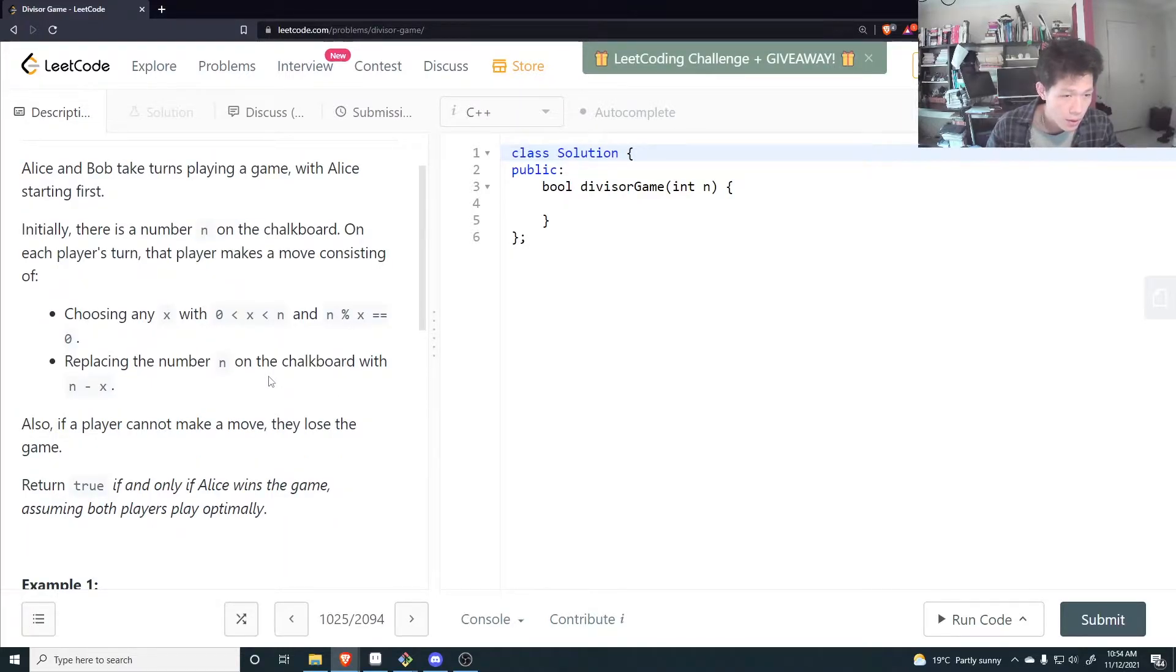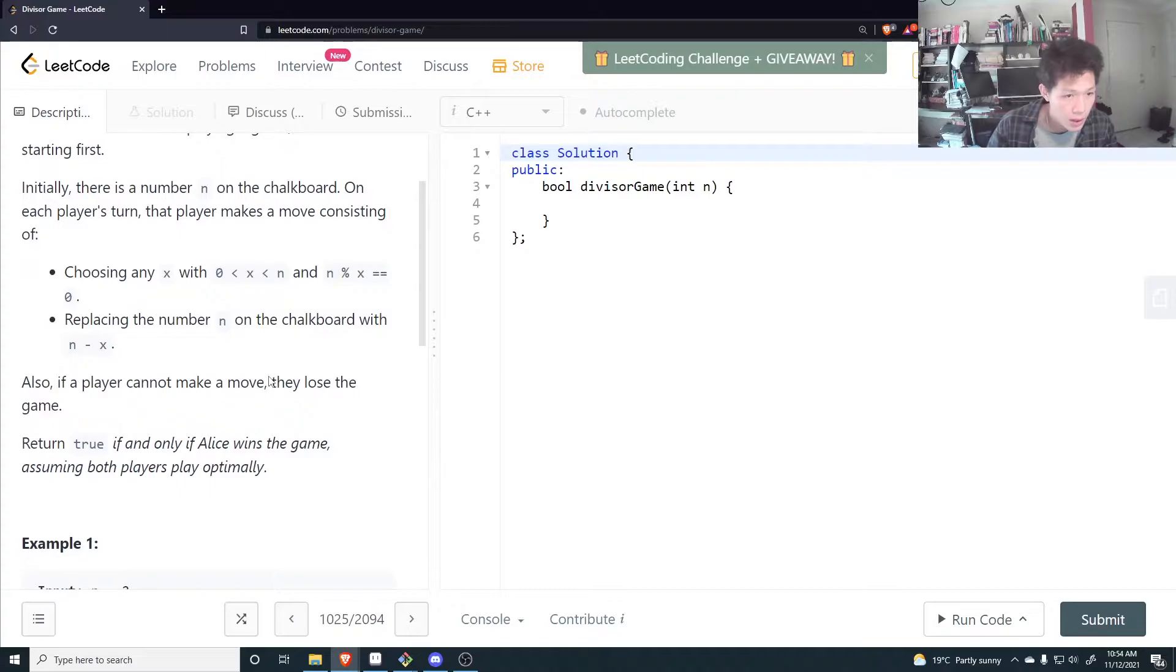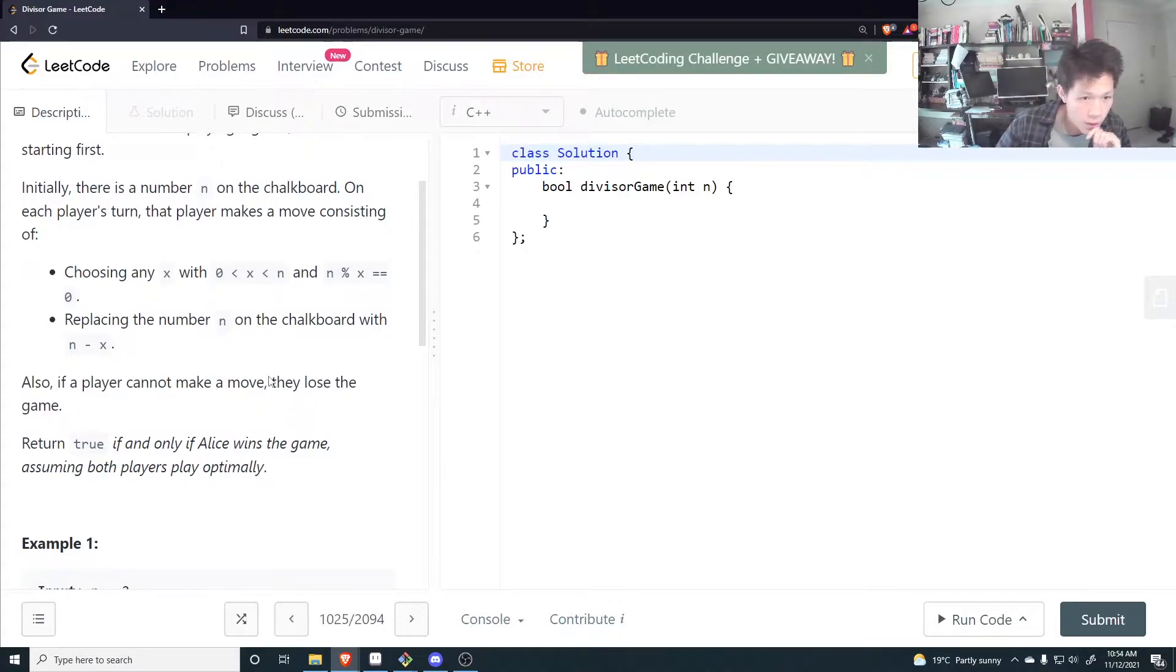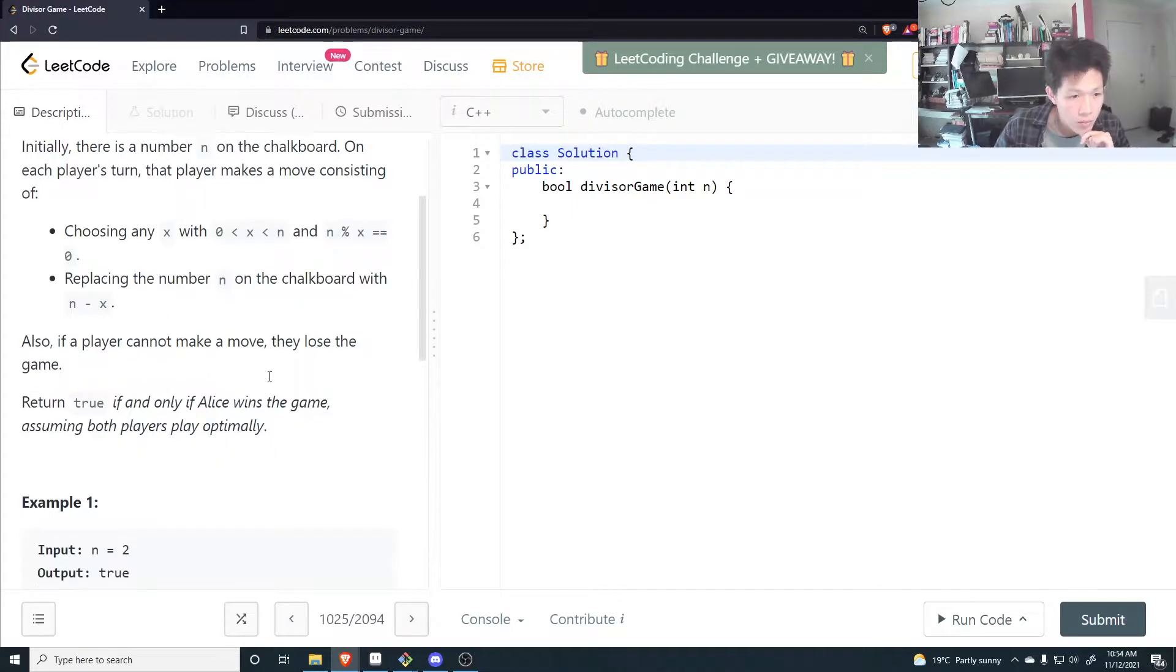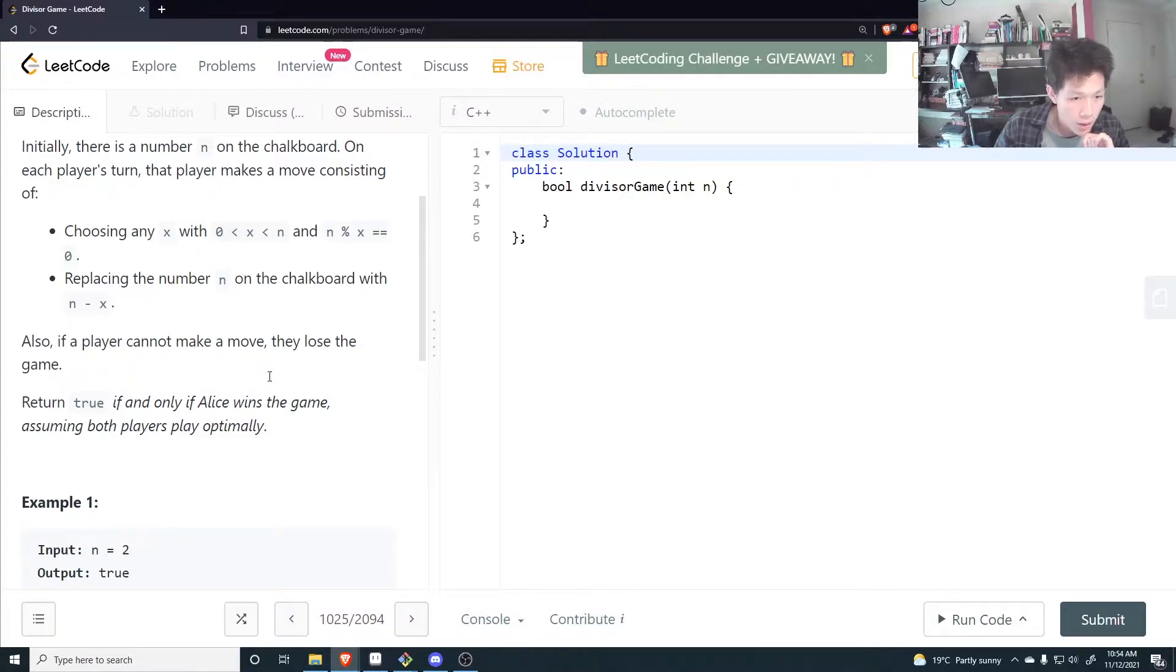the player makes a move consisting of choosing an x, with x in between 0 and n, where n modulus x equals to 0, placing the number n on the chalkboard with n minus x. Also if a player cannot make a move, they lose the game.